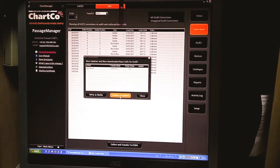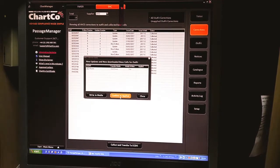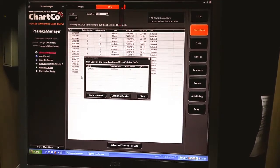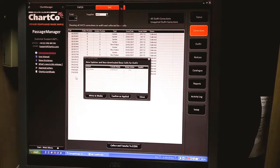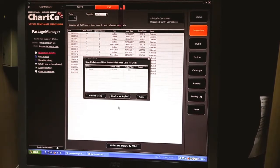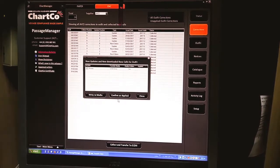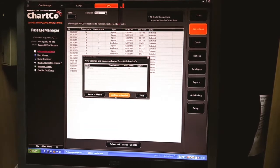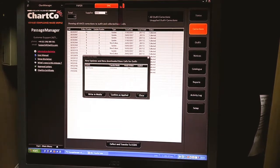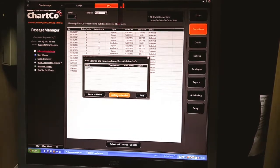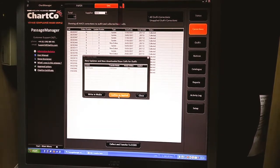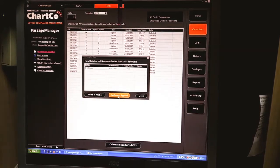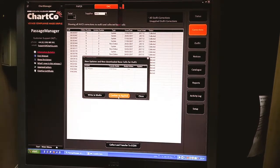That means whatever the updates are pending from the latest base disk available on board, the other updates are confirmed as applied, so your ECDIS is updated till the latest week.